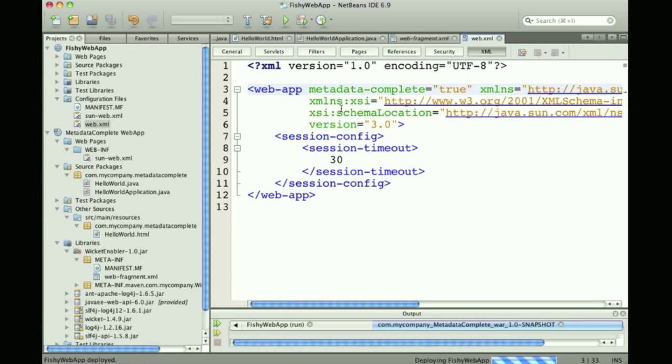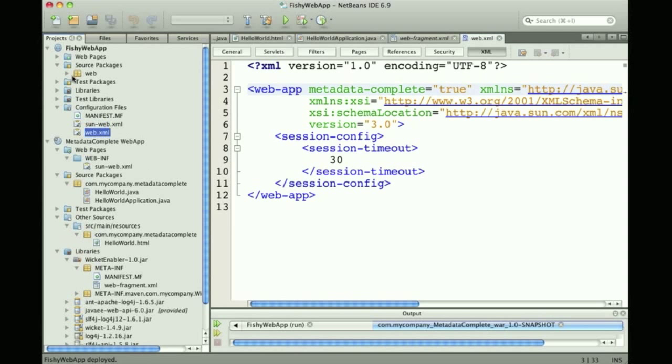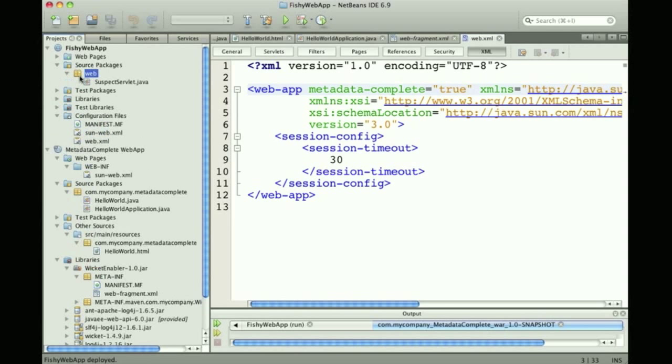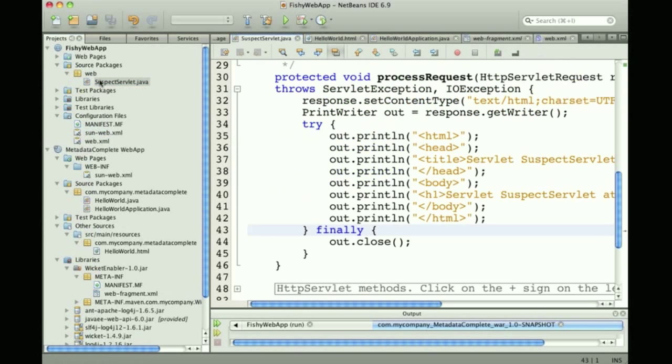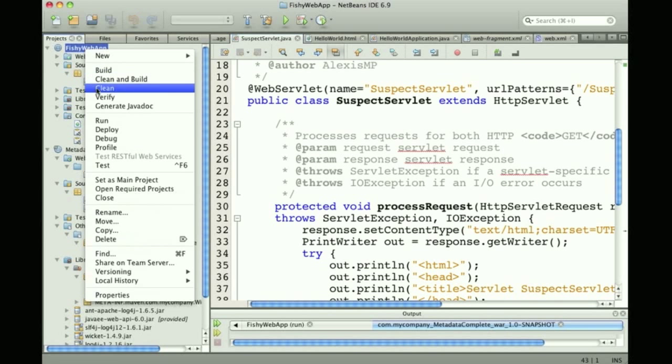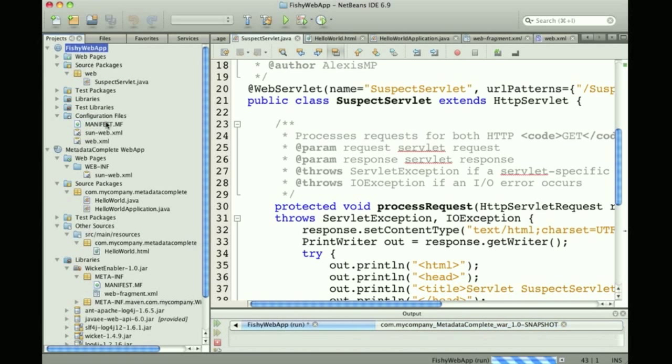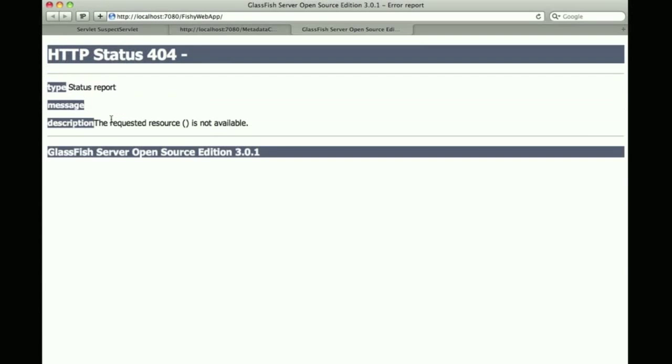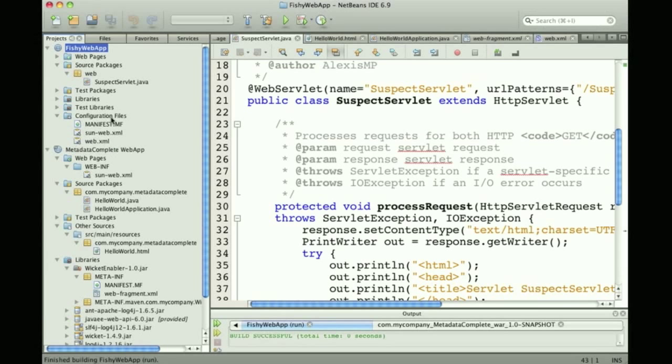This means that although I do have a @WebServlet annotation here, it will be ignored because the only thing the application server will consider is web.xml, so it's not available.